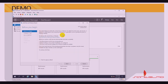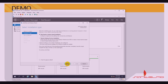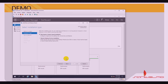The Add Roles and Features Wizard opens. Before you begin, verify the following: we are using the administrator account, there is a strong password, and network settings including static IP are configured. Click Next. For the installation type, select 'Role-based or feature-based installation' to configure a single server by adding roles, role services, and features. Click Next.